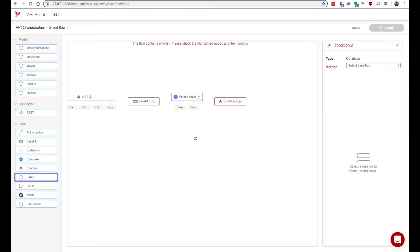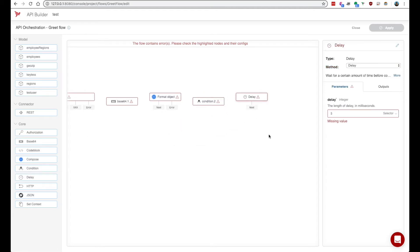We also have a delay node which allows you to just insert a delay on an execution of a flow.